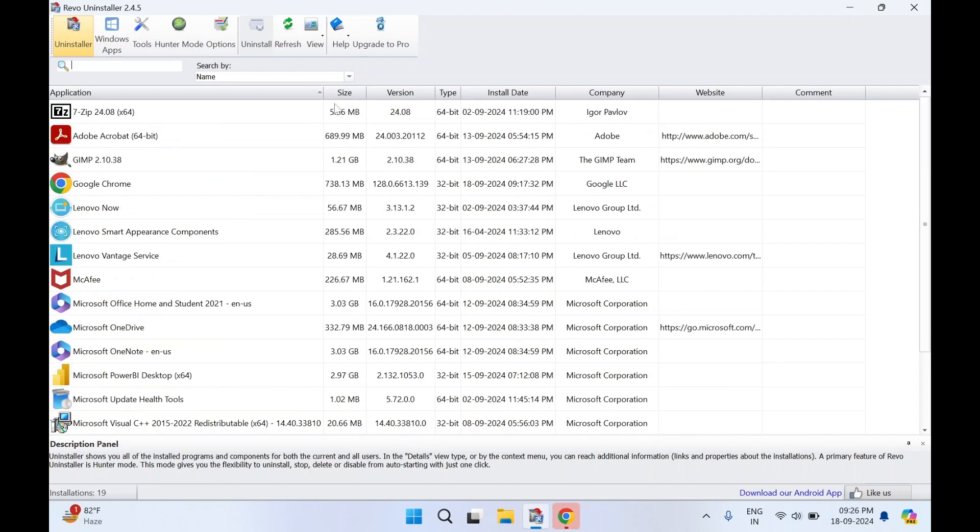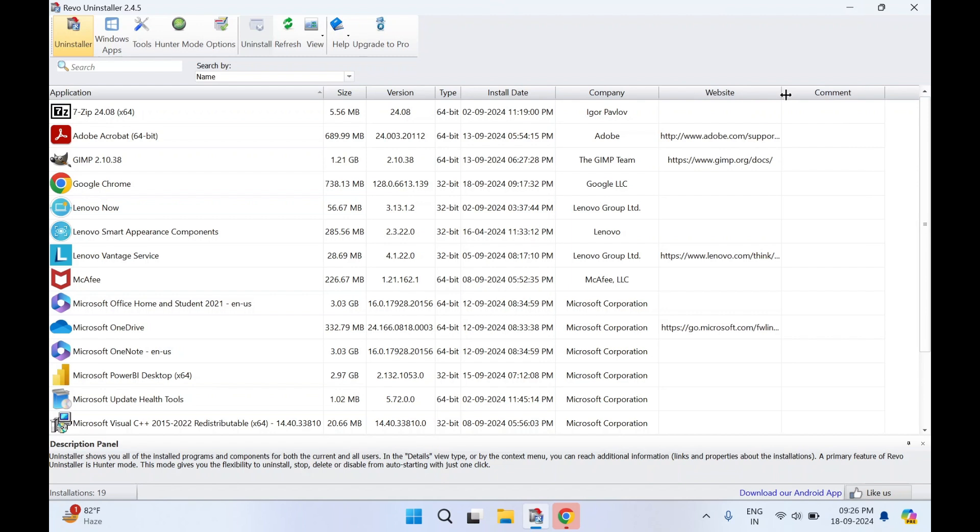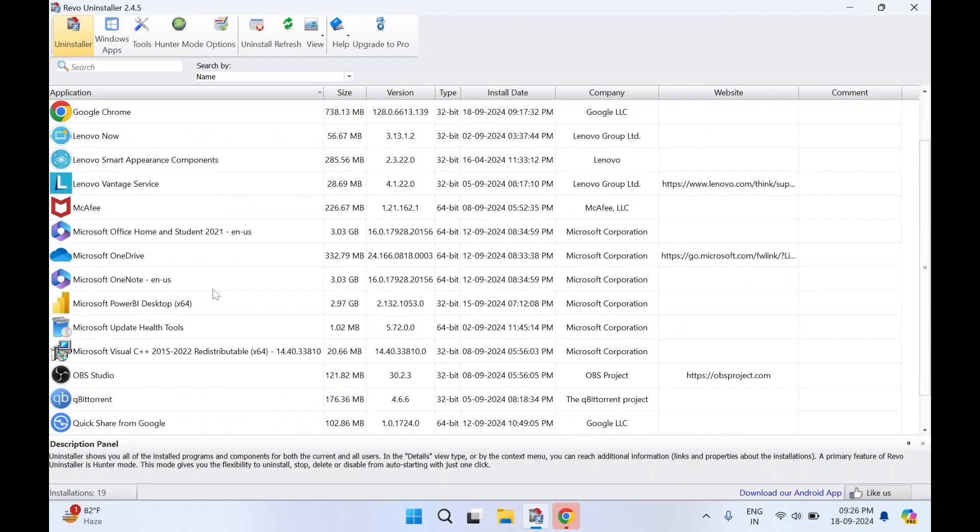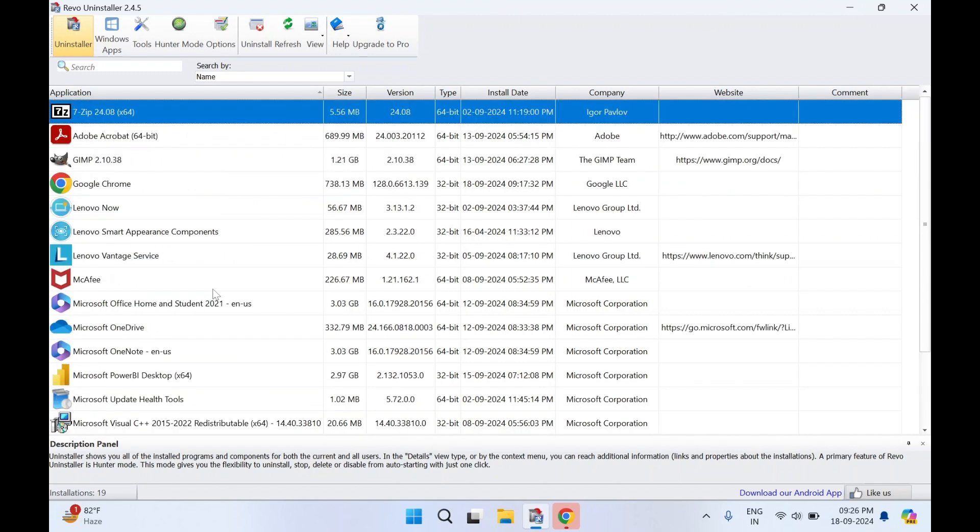The size it consumes, the version, all the information in a detailed way you can find it through this software. You can also select the software and click on uninstall. There are a lot of features to it. We'll see in a separate video how to use this software, but this is how you can download the software.